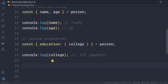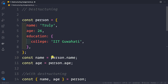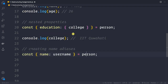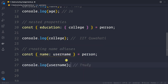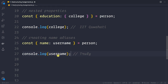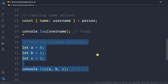We can also create name aliases with destructuring. If we want to extract the 'name' property into a variable called 'username', we write: const { name: username } = person. Then logging 'username' gives us the actual value of the name property.